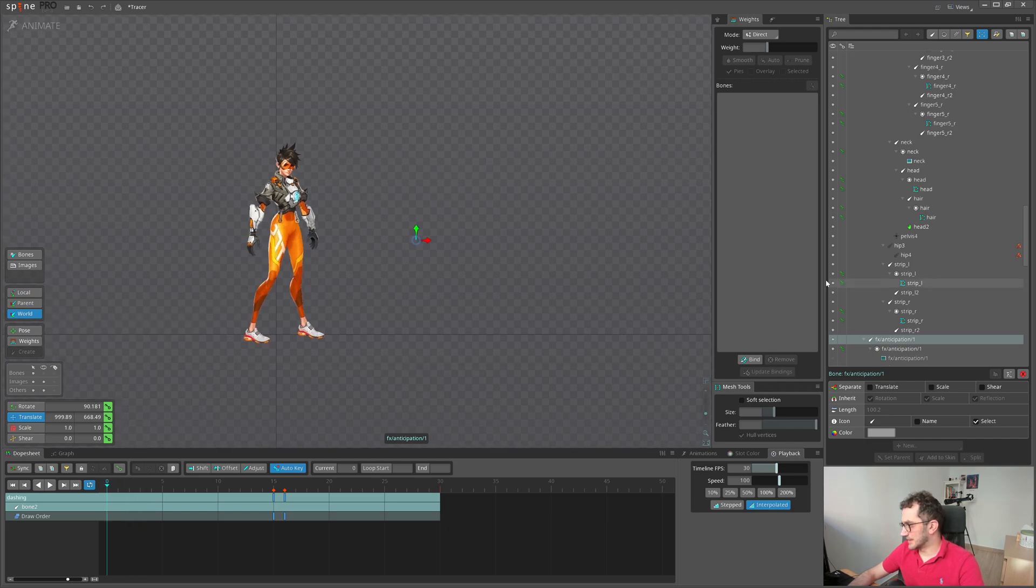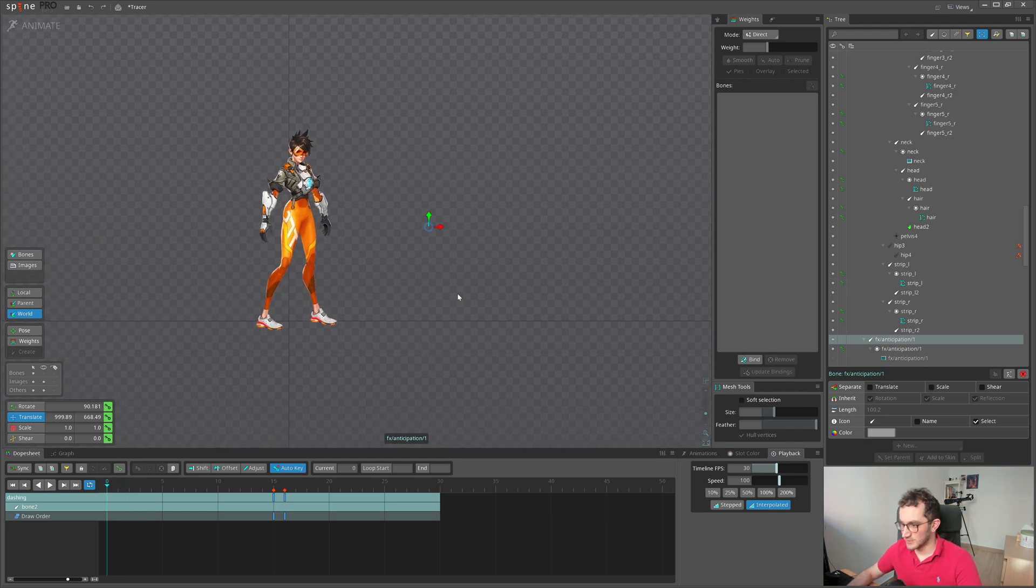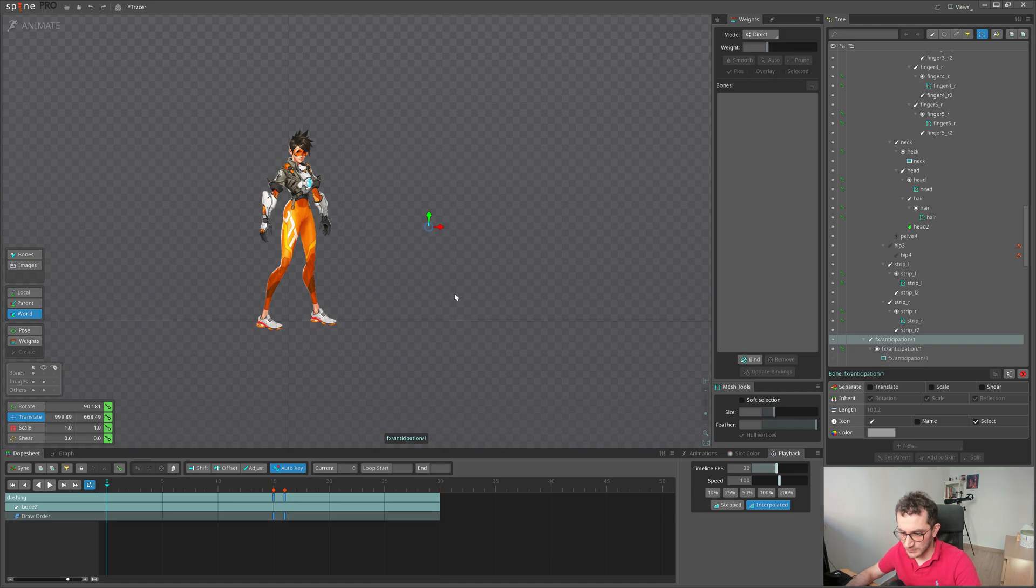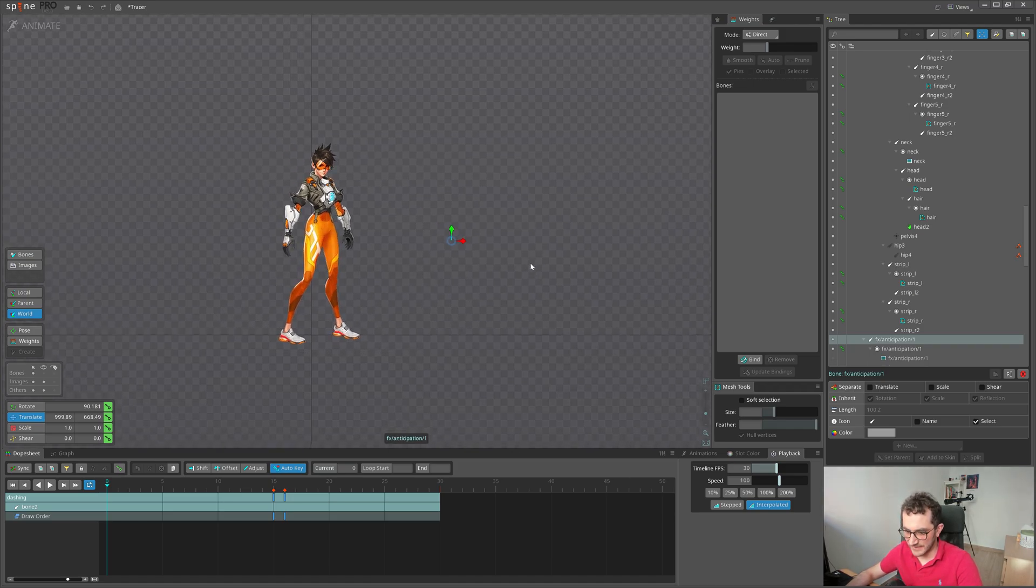Okay, and VFX is ready. Next, we just need to key them in the animation. Let's see how it shows up. I will do the same procedure for other VFX, and we'll see how it looks on the character.